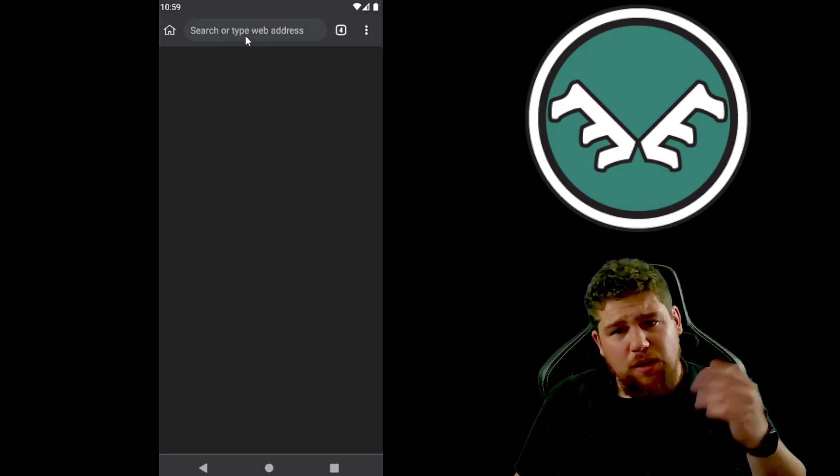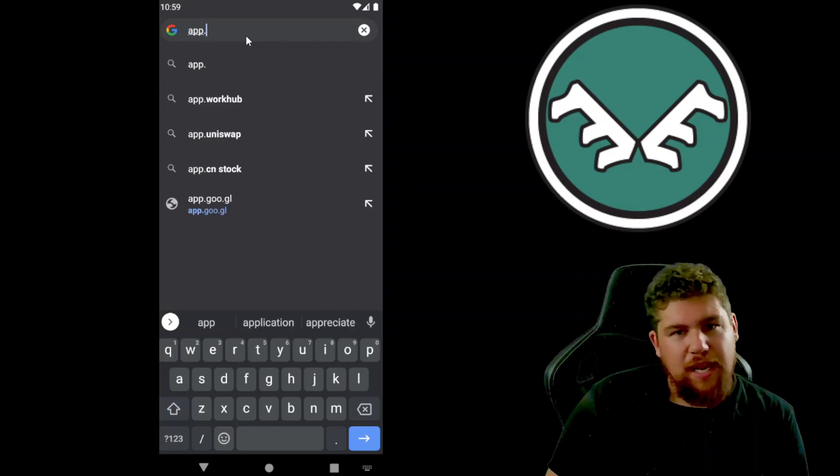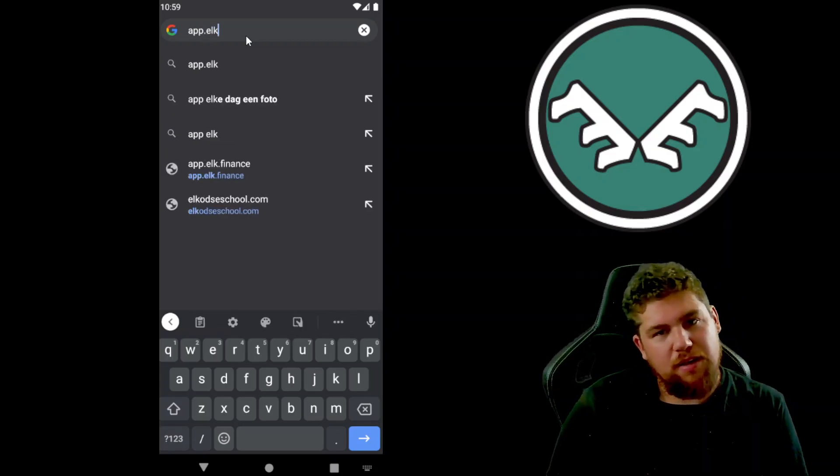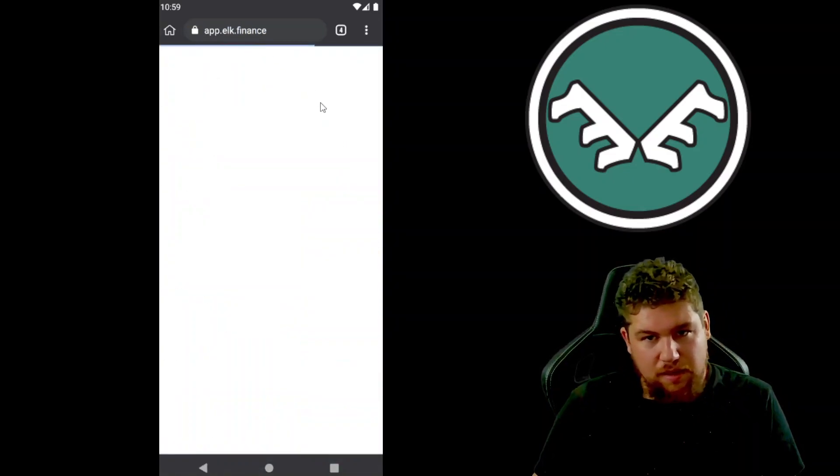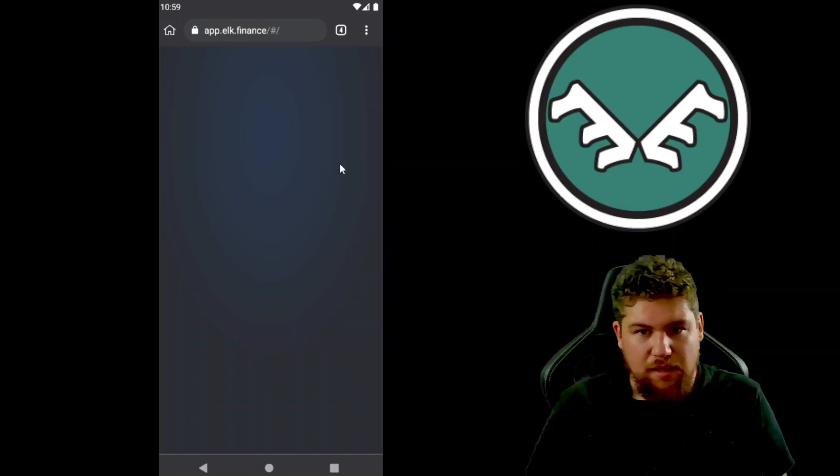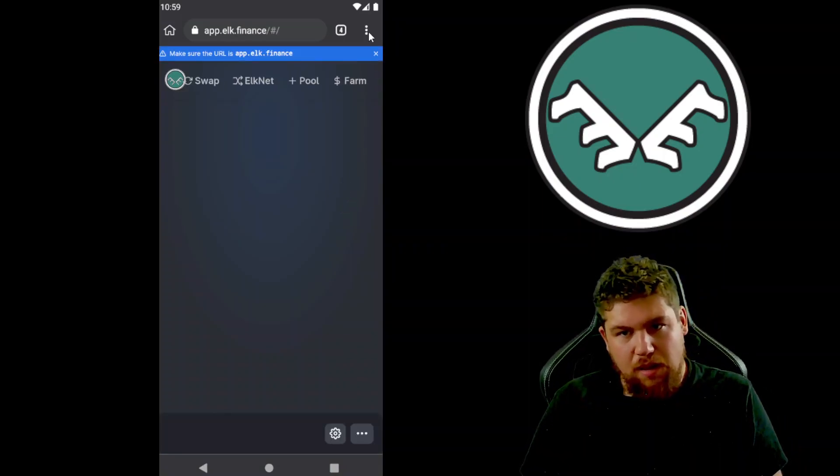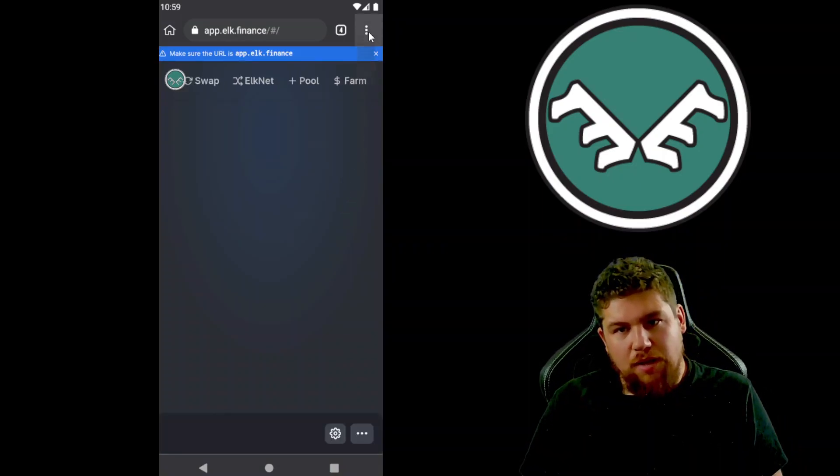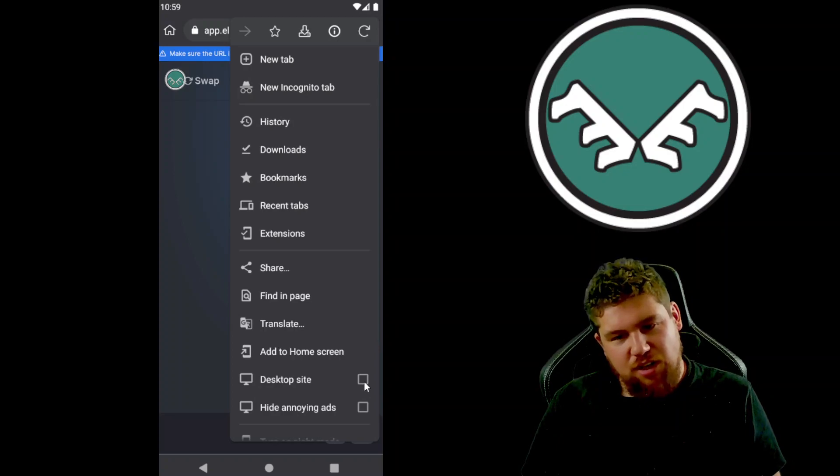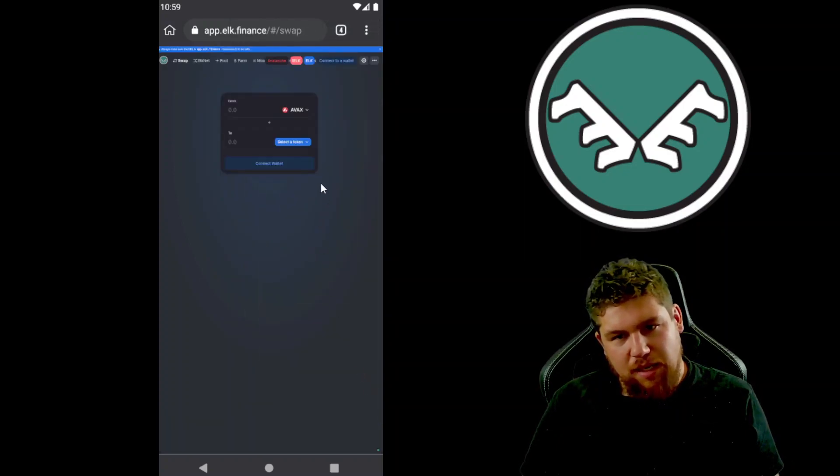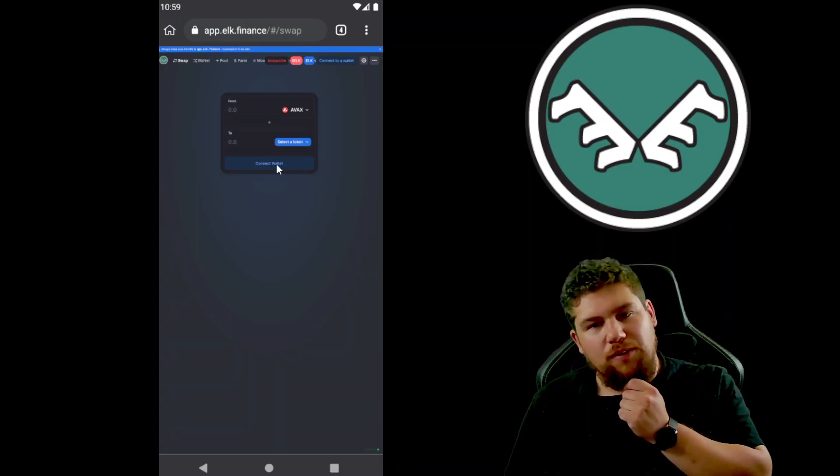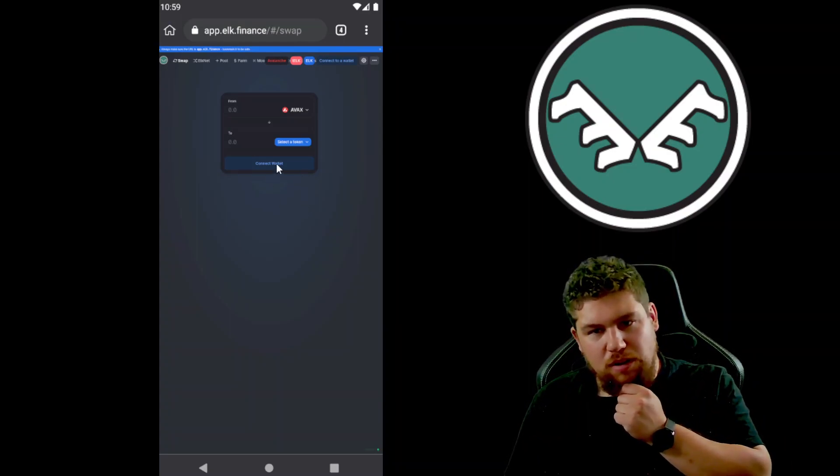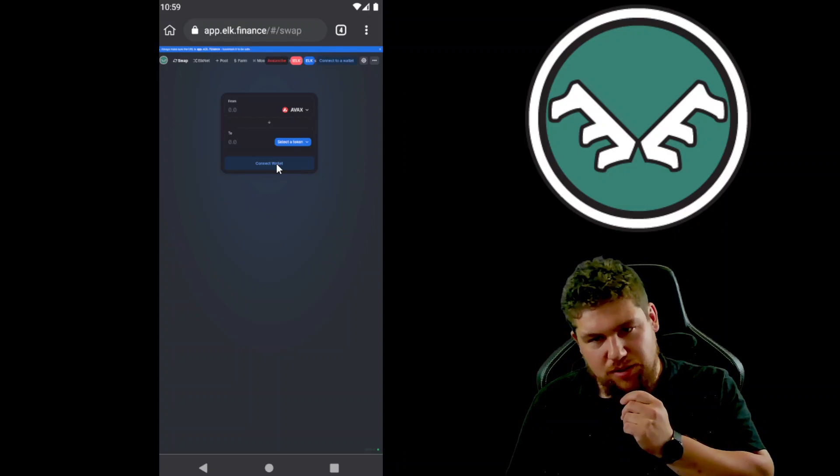So then when you head over to, let's say app.elk.finance, I generally like to switch to the desktop site mode. So I usually hit the more, hit desktop site, and I find things look a little bit better.